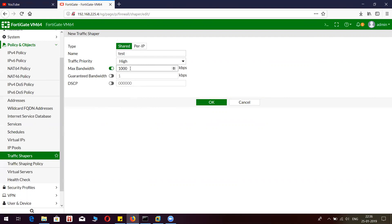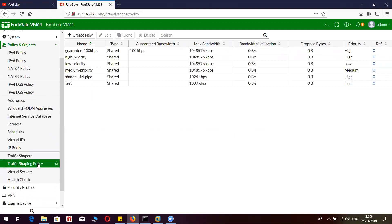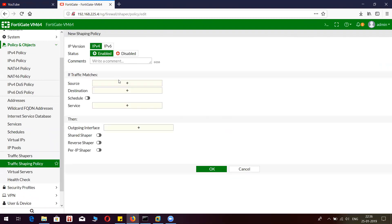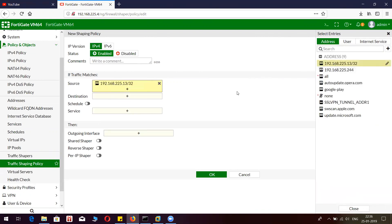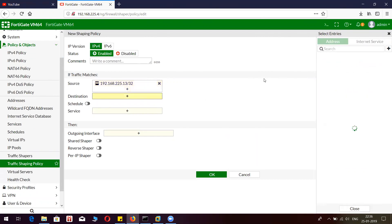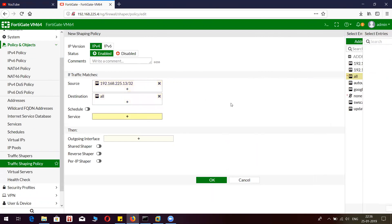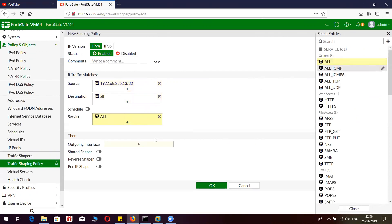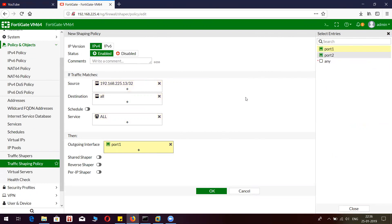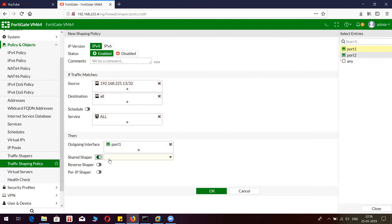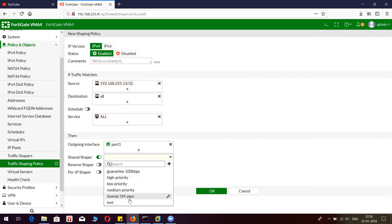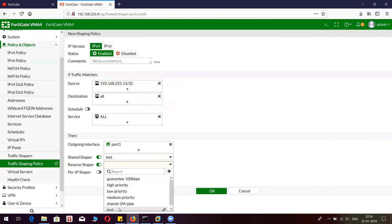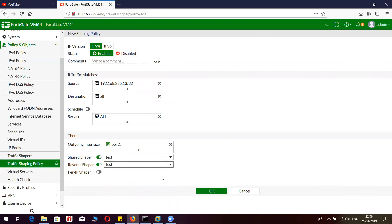I have set it to 1000 Kbps which is 1 Mbps. Click OK and then go to traffic shaping and create a new policy. I'm going to put the source as dot 30 because I want to put a cap on this particular host, and the destination could be all. Port service all, and my outgoing interface which is connected to internet is port one. I want to apply traffic shaping for both upload and download, so I will select Shaper, Reverse Shaper, and Shared Shaper.